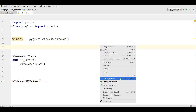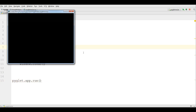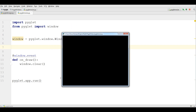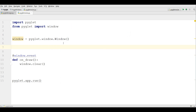Now if I run this, you can see I have a window, but the problem is we don't have any title, and also the default size is very small. Now for giving your width and height, in the window constructor you can write your width and height — 280 and 720.